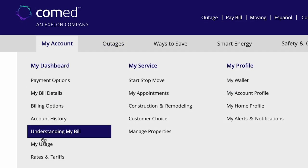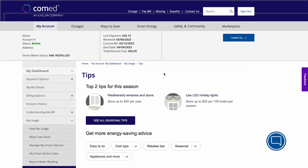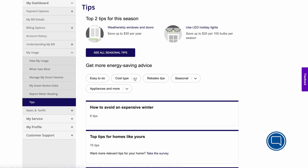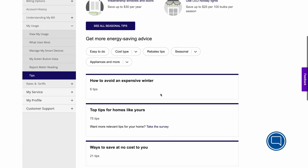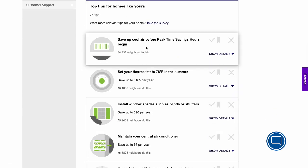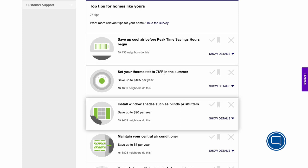Lastly, if you click on My Usage and then Tips, you'll find personalized suggestions based off the information you provided in your home profile. These tips can help you find ways to save money and energy by ease, by season, by cost, and more. Educate yourself on the big picture to help you save money and energy in the long run.